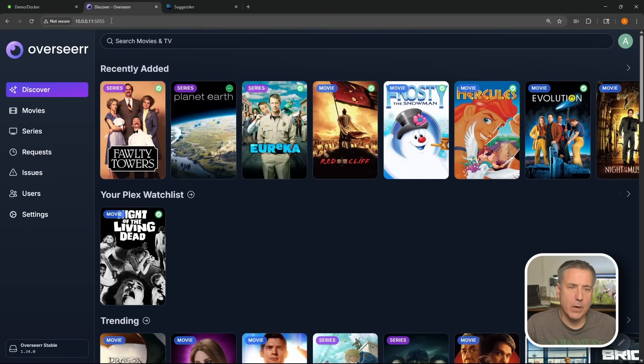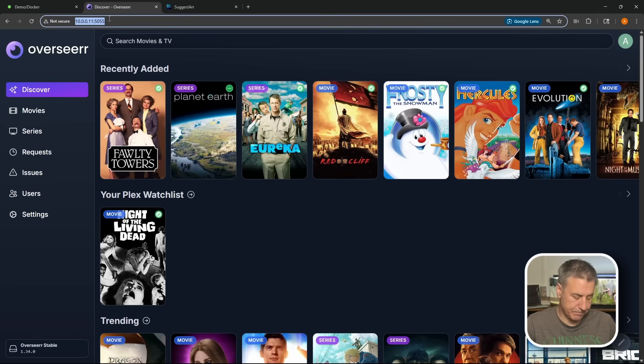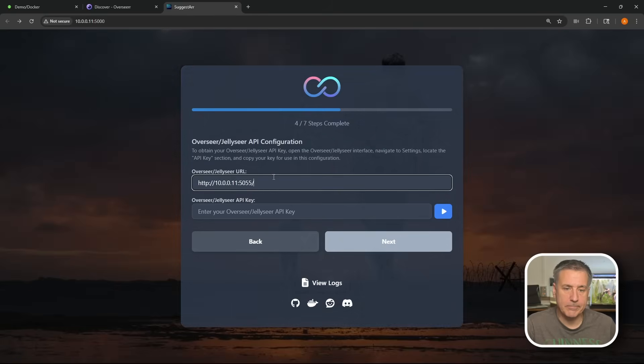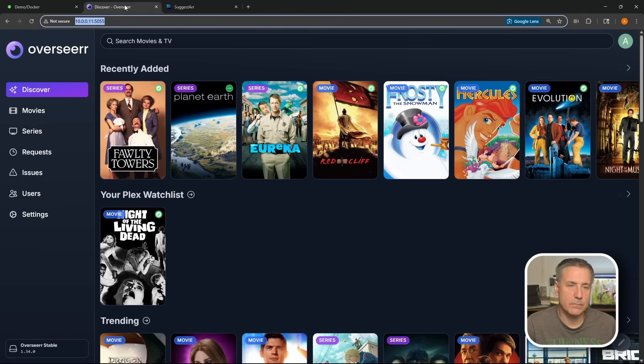Once logged in, I'm going to grab the URL up in the top address field here. Click up there, highlight it, control C to copy. We'll go back to Suggestar. Under the URL field, we'll paste that in. Now we need the API key. Let's go back to Overseerr.